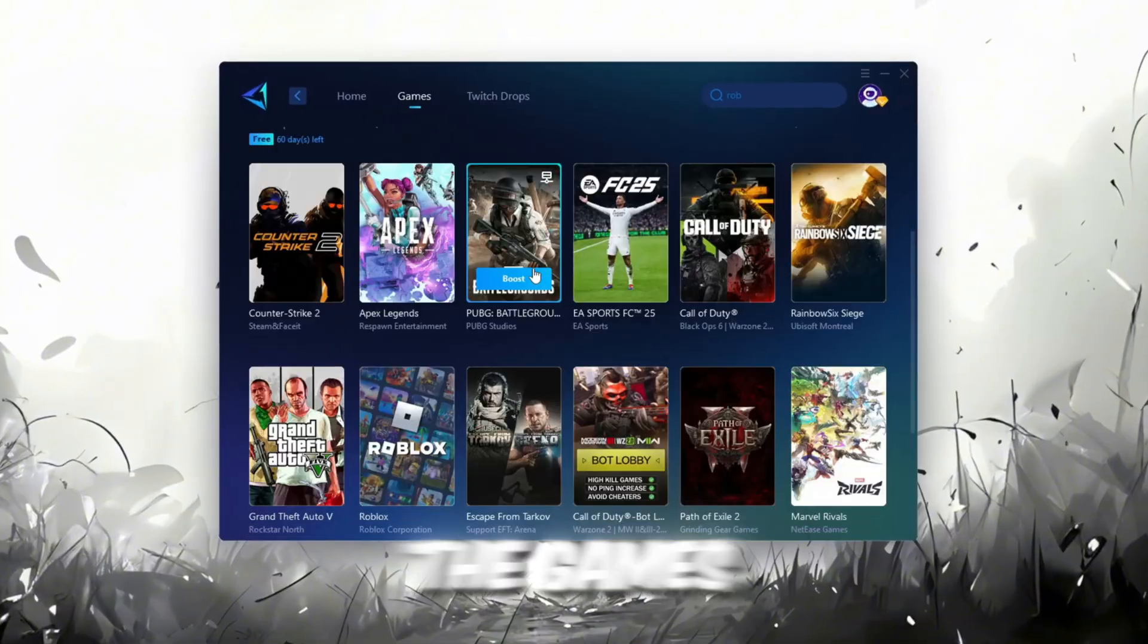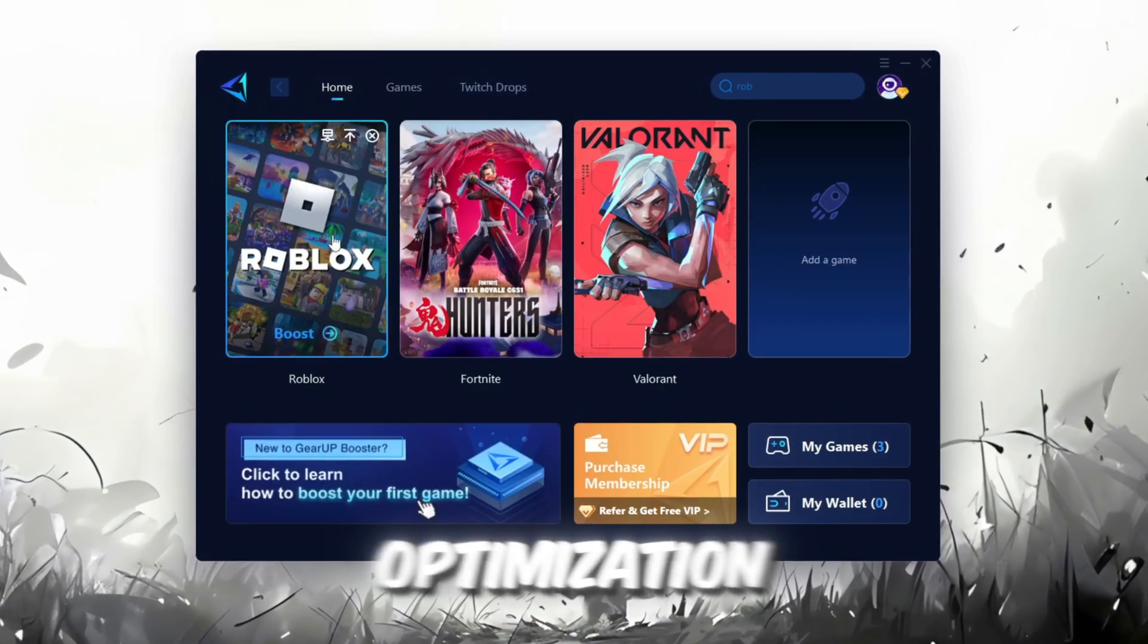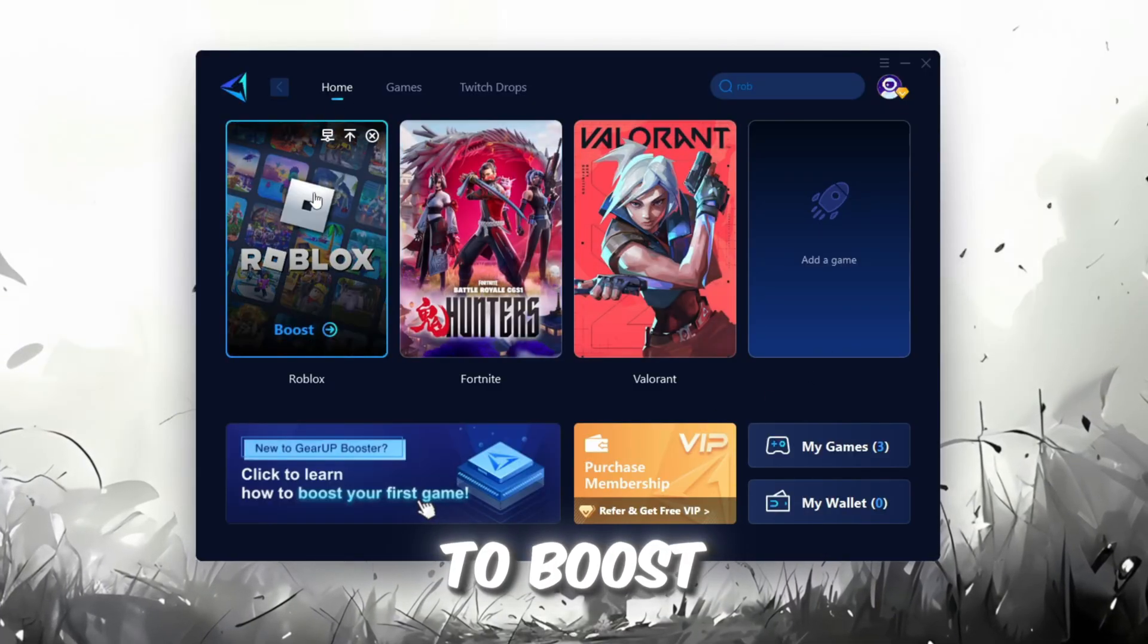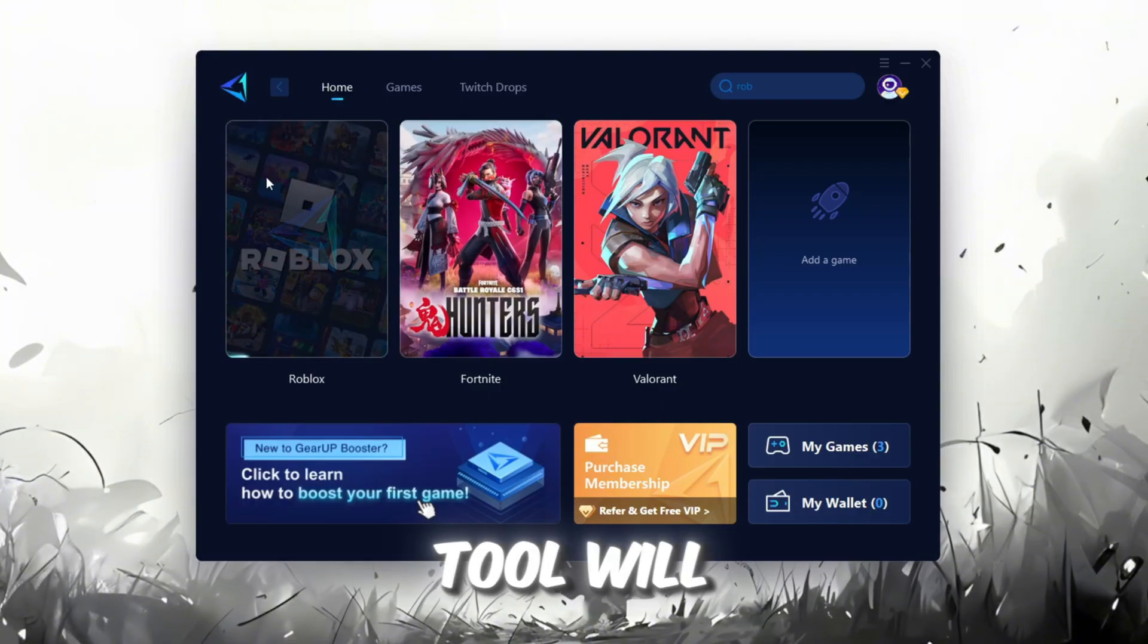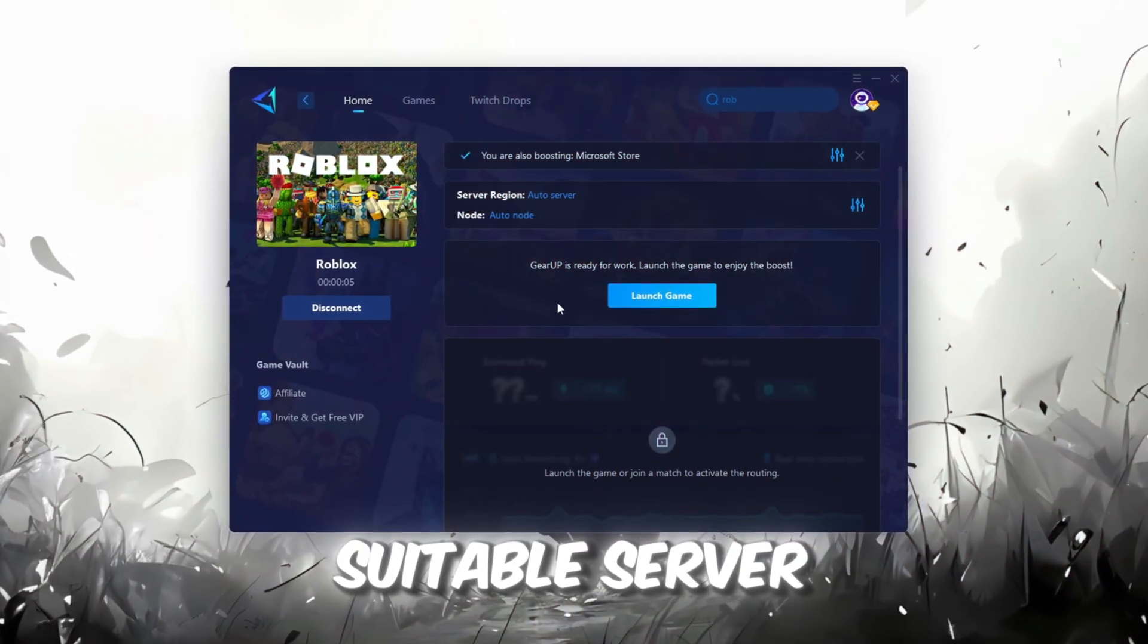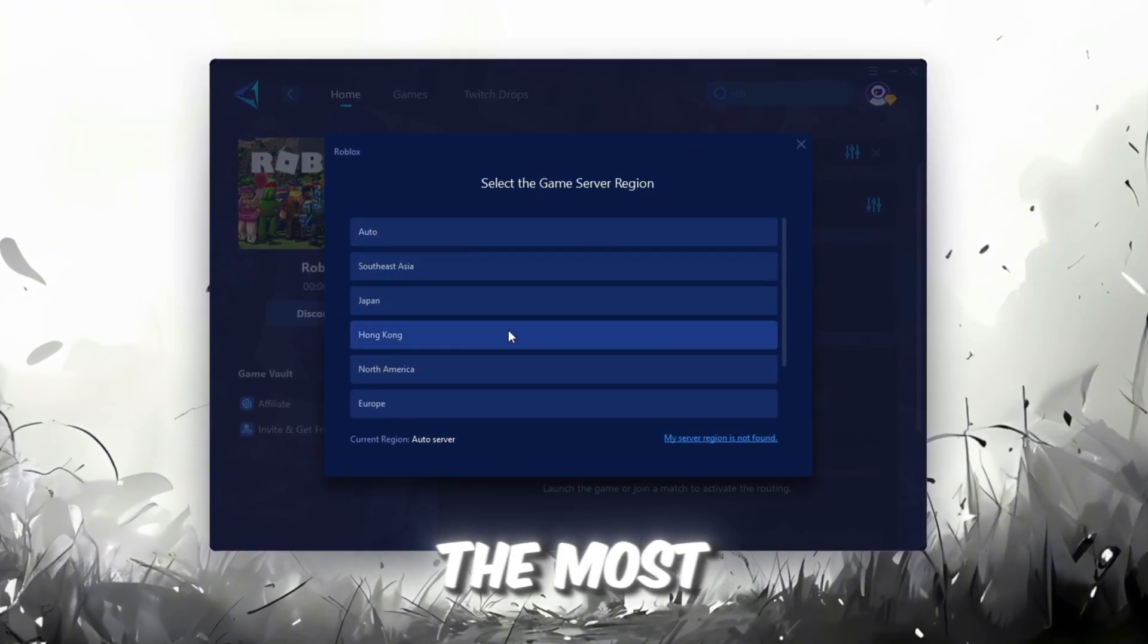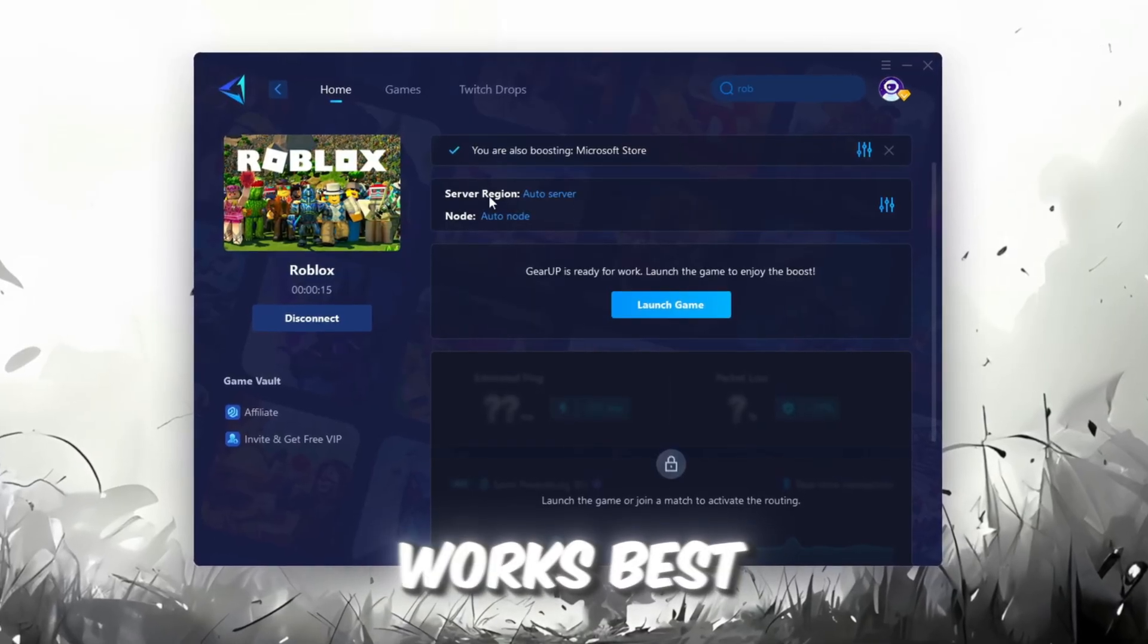If you go to the Games tab, you can browse through thousands of games available for optimization. To improve your network and FPS, go back to the Home tab and select the game you want to boost. For example, I'll select Roblox. Click the Boost button, and the tool will automatically start optimizing the game by finding the most suitable server for you. Next, choose your server region. Always select the nearest server for the most stable connection. In my case, the Middle East server works best.